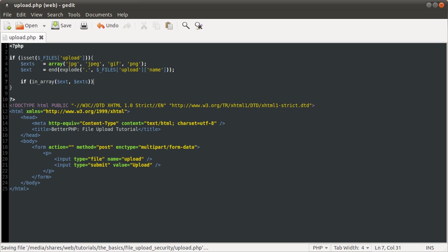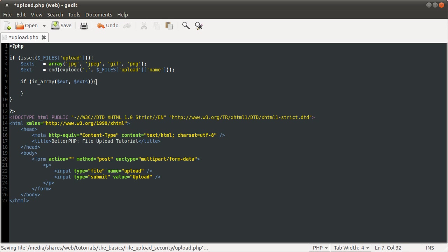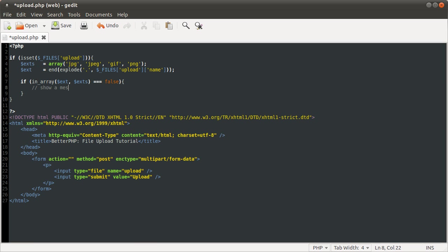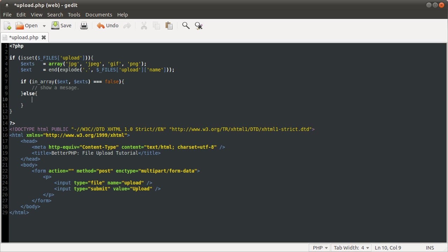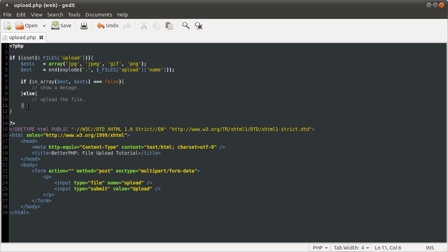And if it is, do the file upload. Well, what I would prefer to do would be to check that condition against false, and then show a message. But then you'd show a message. Otherwise, upload the file. I think I explained before, I always prefer just to check the error condition before anything else, and then once you get here, none of the errors have been met. This is basically a white list of allowed extensions.